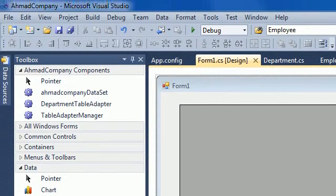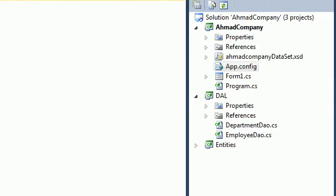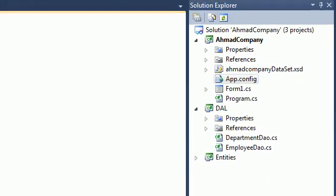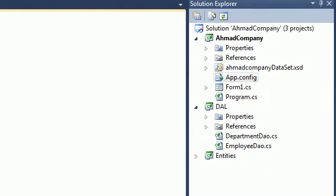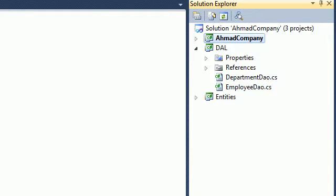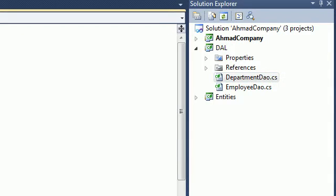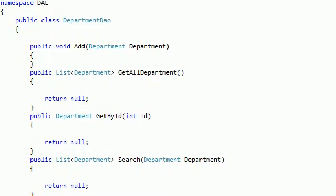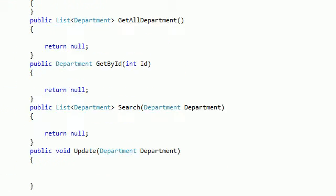Here we are in Visual Studio. We just go to the Solution Explorer and we've got all the classes.